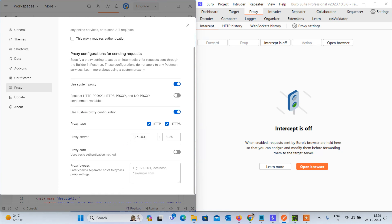You have to add a proxy type HTTP. We enable both HTTP and HTTPS to capture all traffic. For the proxy server, write down the localhost IP 127.0.0.1 and the port is 8080.